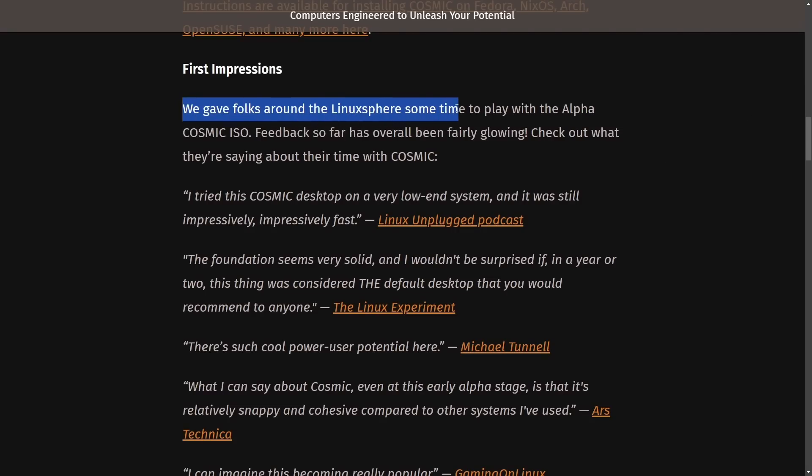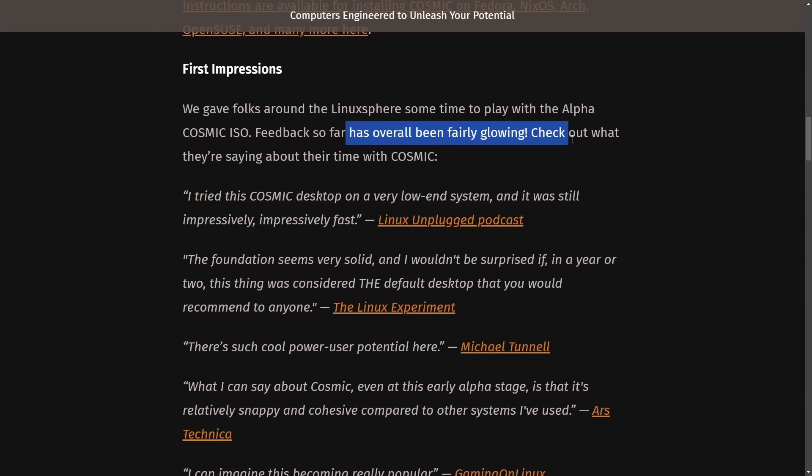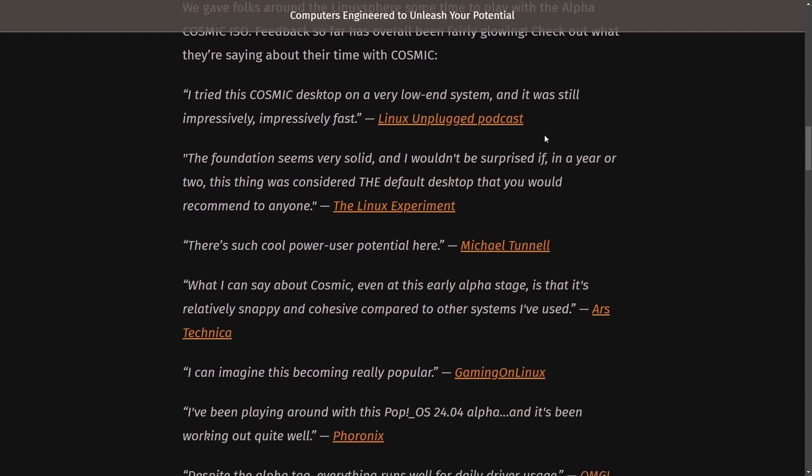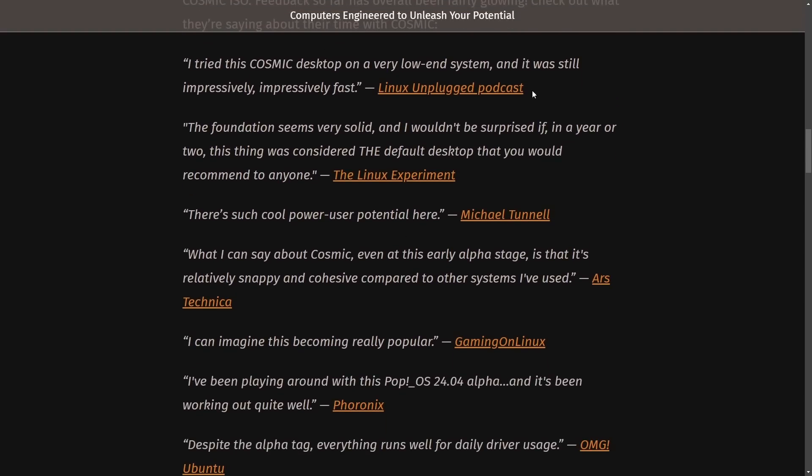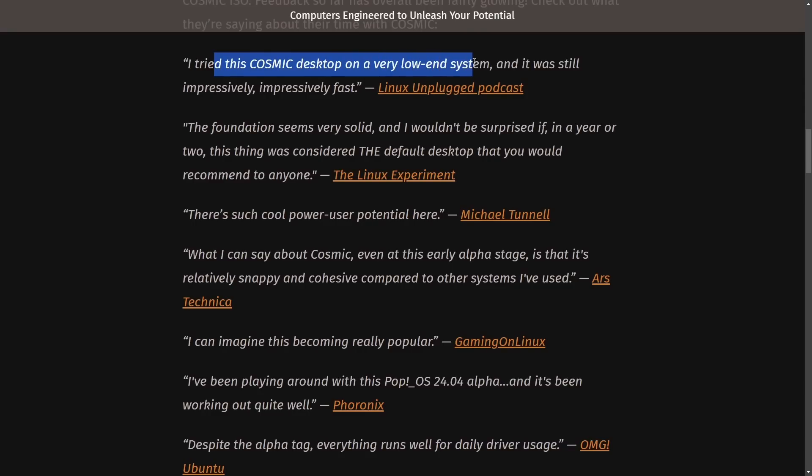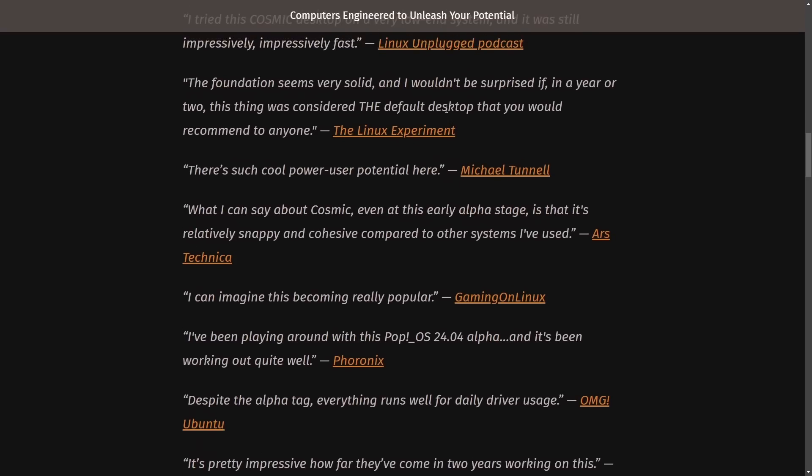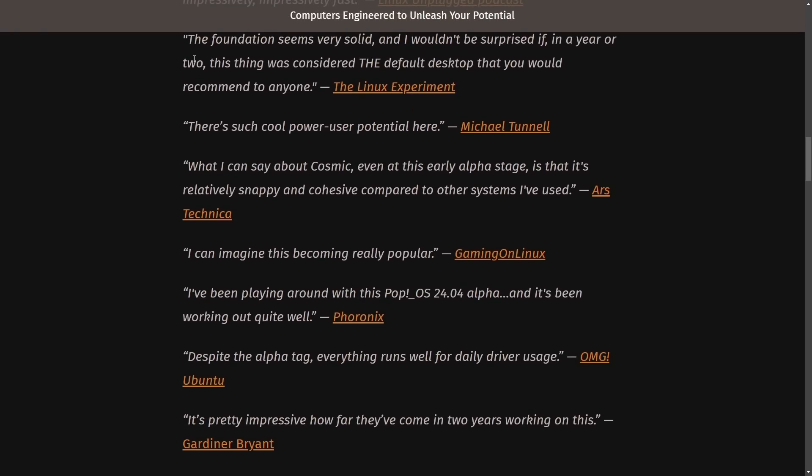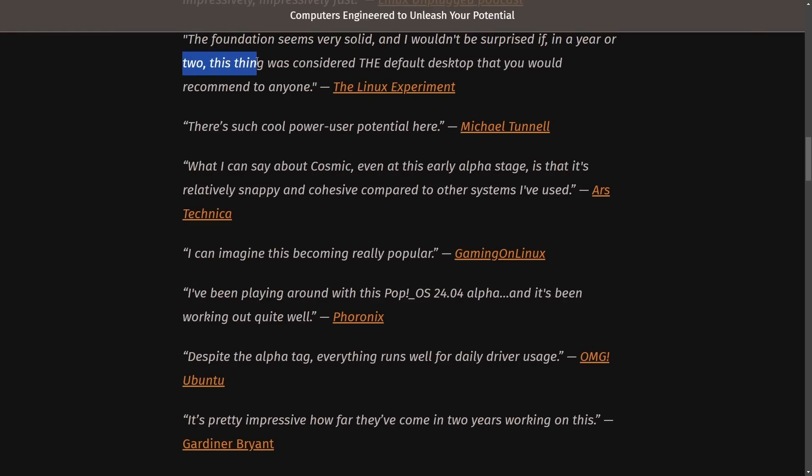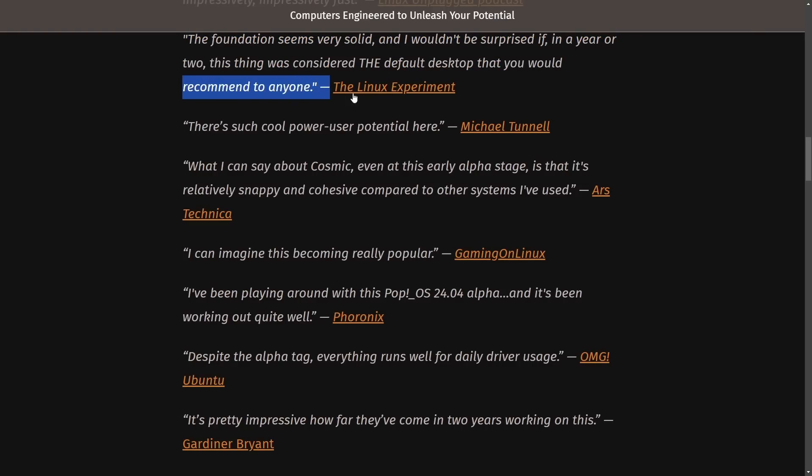We gave folks around the Linux sphere some time to play with Alpha Cosmic ISO. Feedback so far has been fairly glowing. Check out what others are saying. In the Linux Unplugged podcast, I tried this Cosmic desktop on a very low-end system, and it still was impressively fast. The Linux Experiment: I'm sure a lot of you listen to them. The foundation seems very solid, and I wouldn't be surprised if in a year or two, this was considered the default desktop that you would recommend to anyone. Quite a bold prediction from the Linux Experiment.